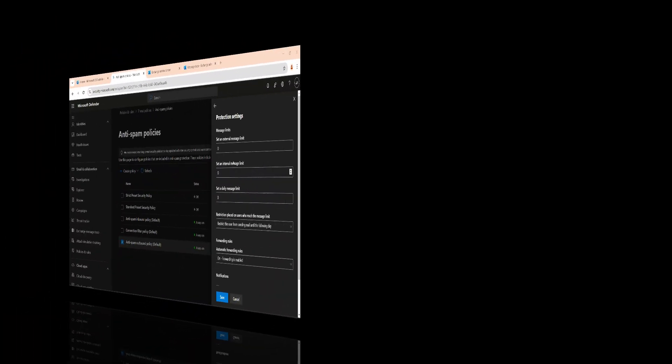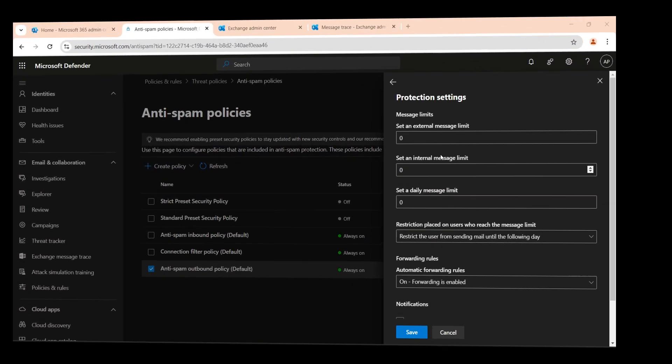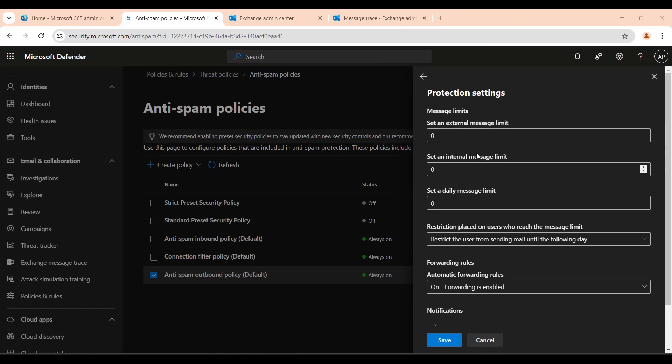Alright, let's start with the basics. Microsoft 365 includes an outbound spam filter policy to prevent unauthorized external email forwarding. This means if an internal user or a hacker tries to auto-forward email to an external domain, Microsoft can block it based on policy settings.